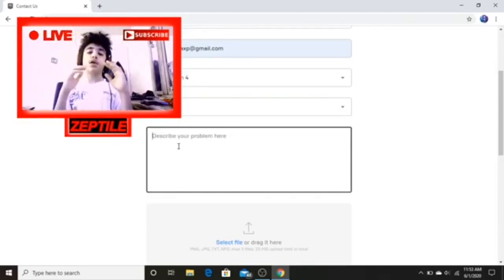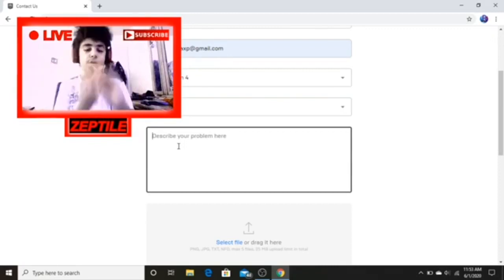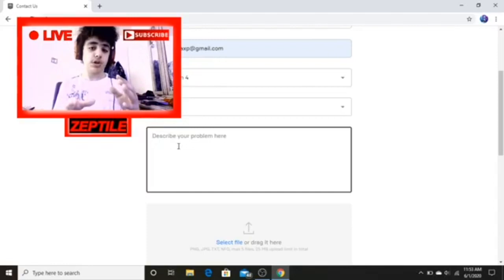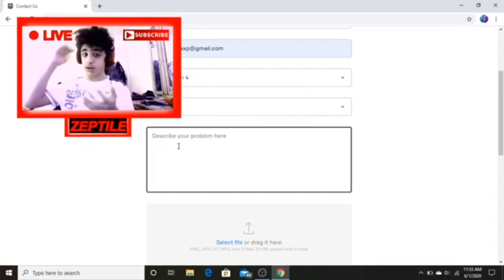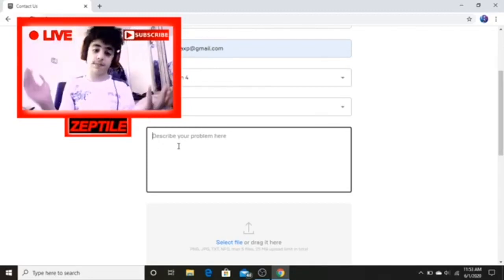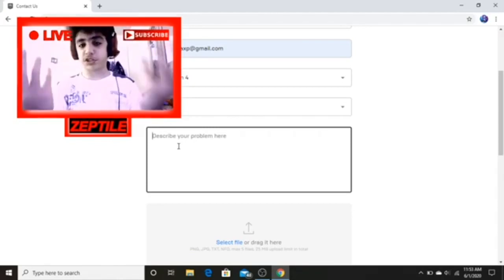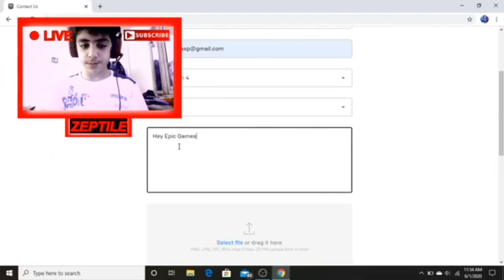So many people got confused in my last Epic Games video about what to type. I'm gonna show you in this video what you're gonna type. I'm not gonna show you the whole thing, because I actually typed a pretty big paragraph, but here's how to start.